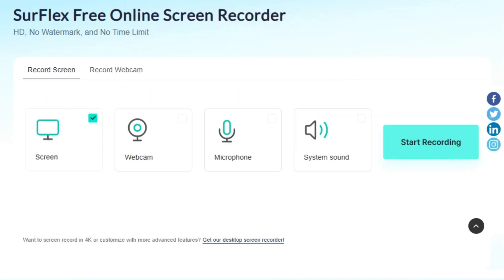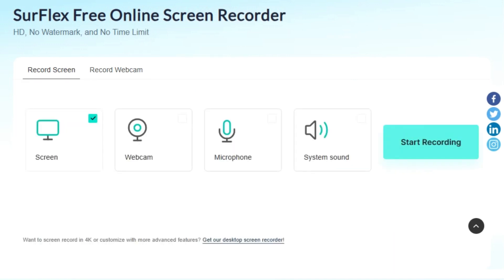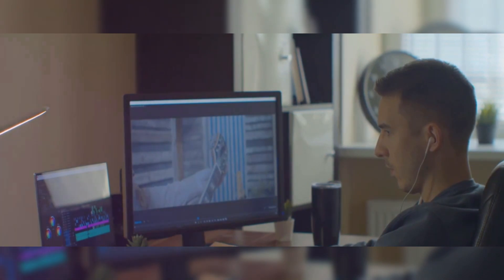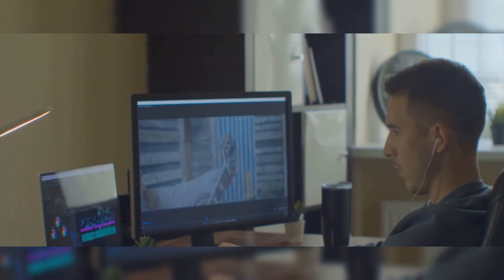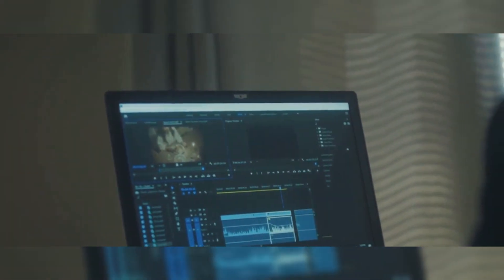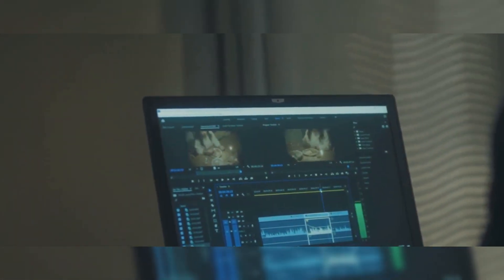Now that you know how simple and convenient Surflex is, why not give it a shot? This free online screen recorder is your ticket to high-quality, watermark-free recordings. With its user-friendly interface, recording your screen or webcam in HD is a breeze. No time limits, various formats, and audio recording options — Surflex truly is a game-changer.